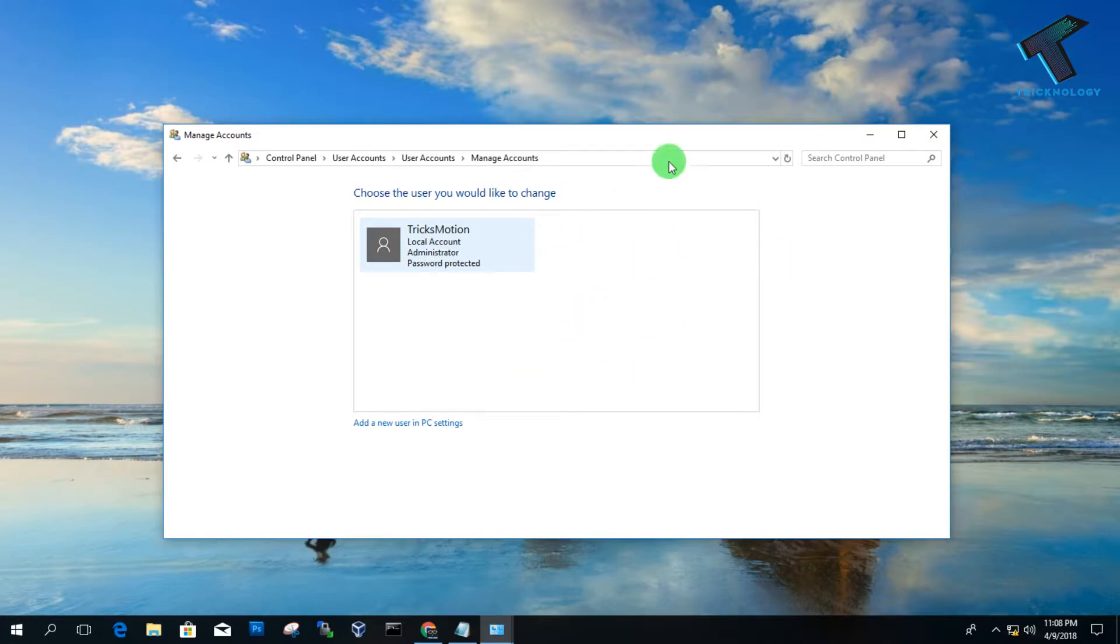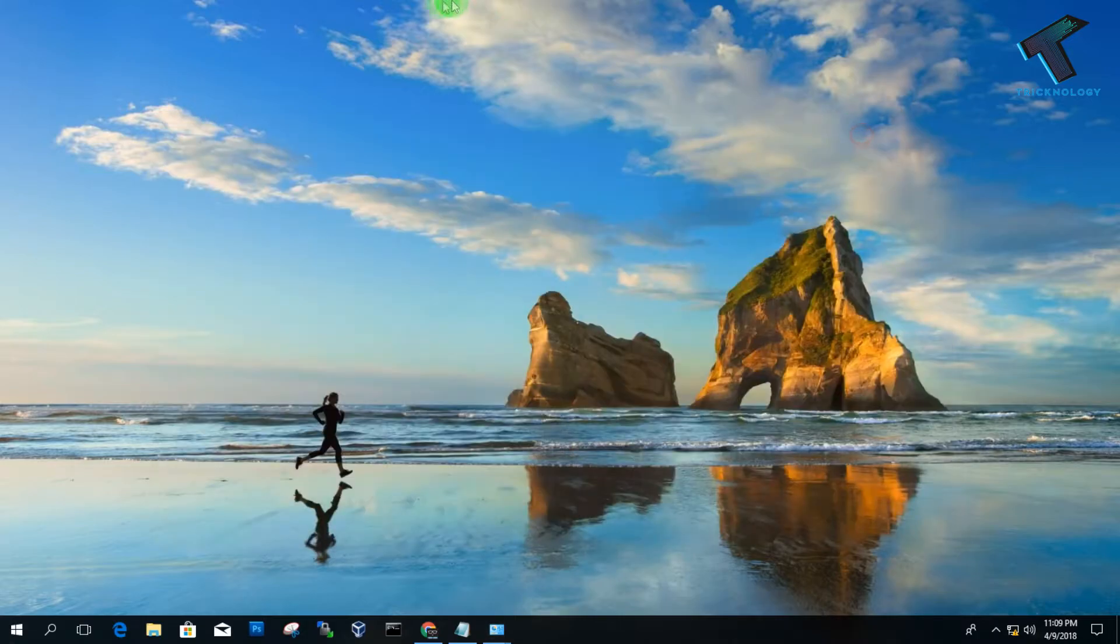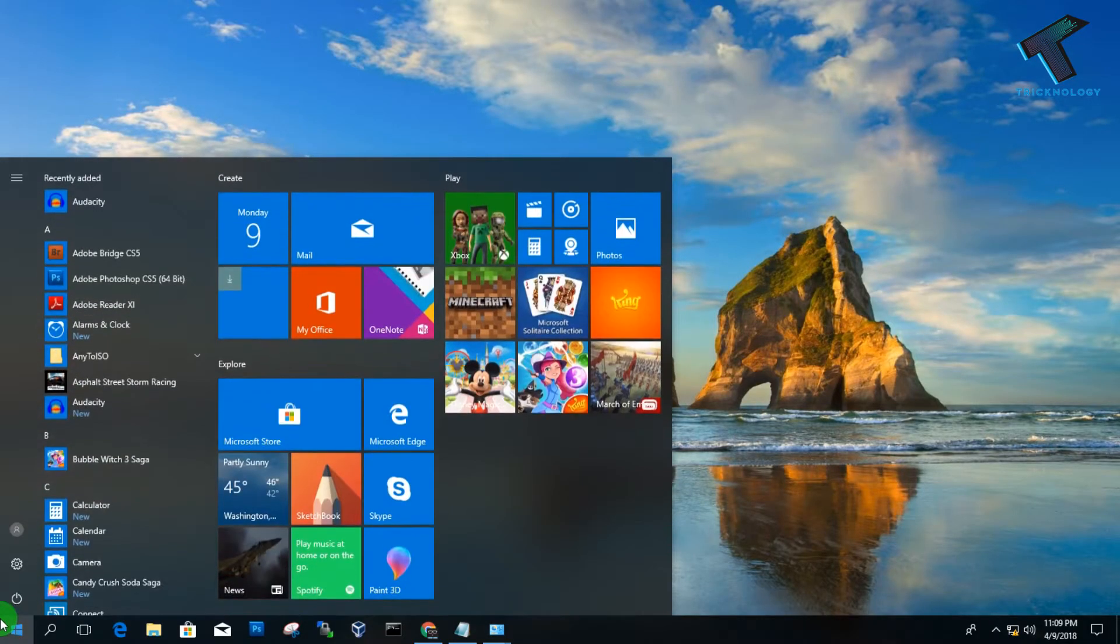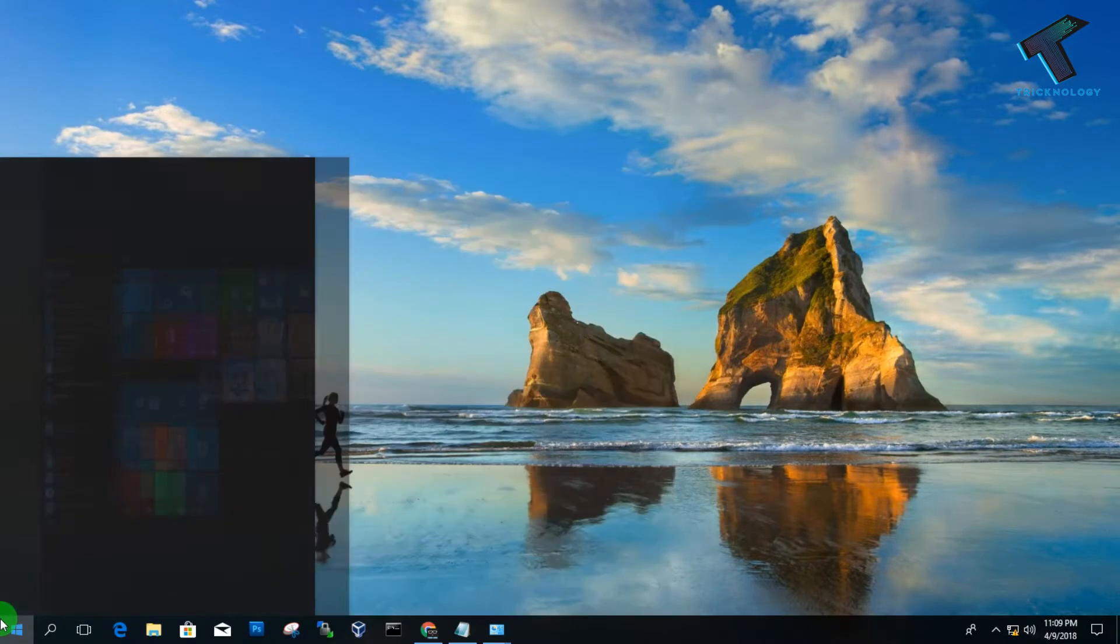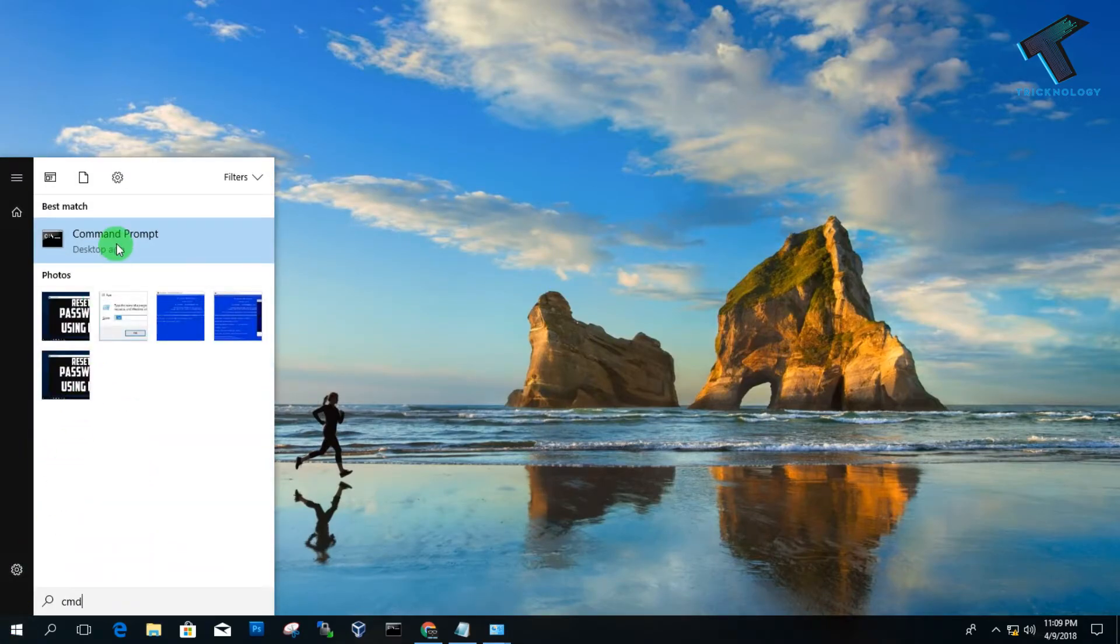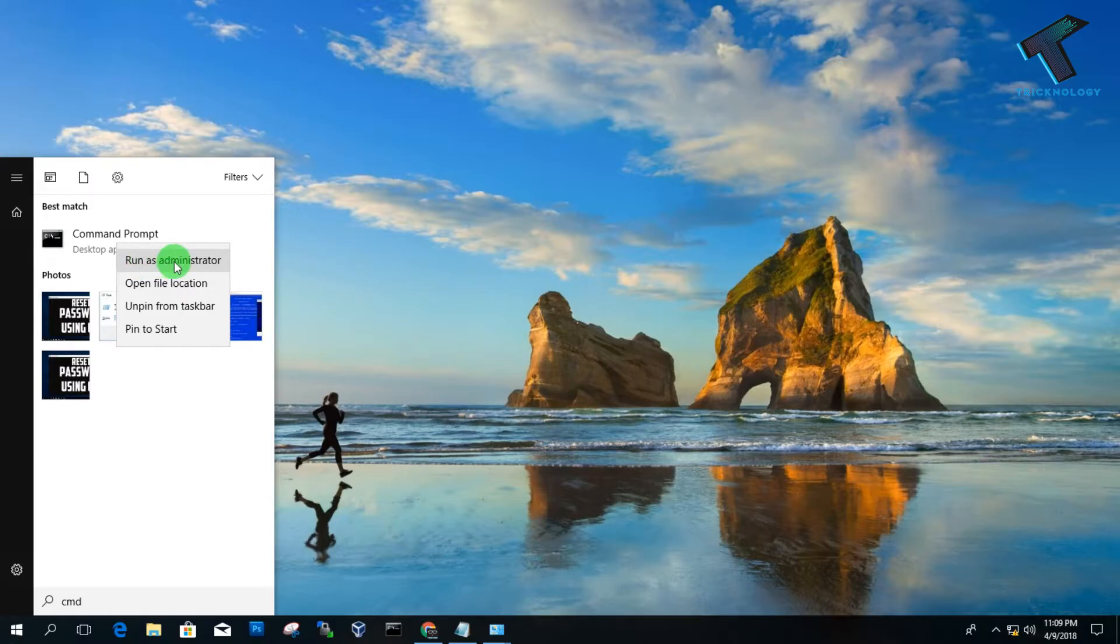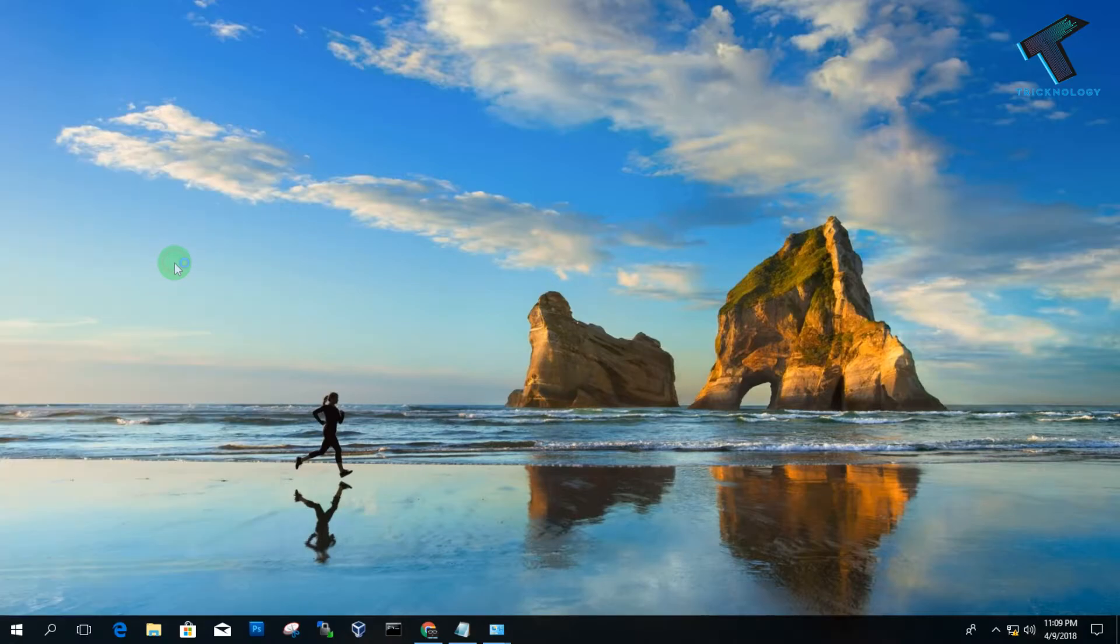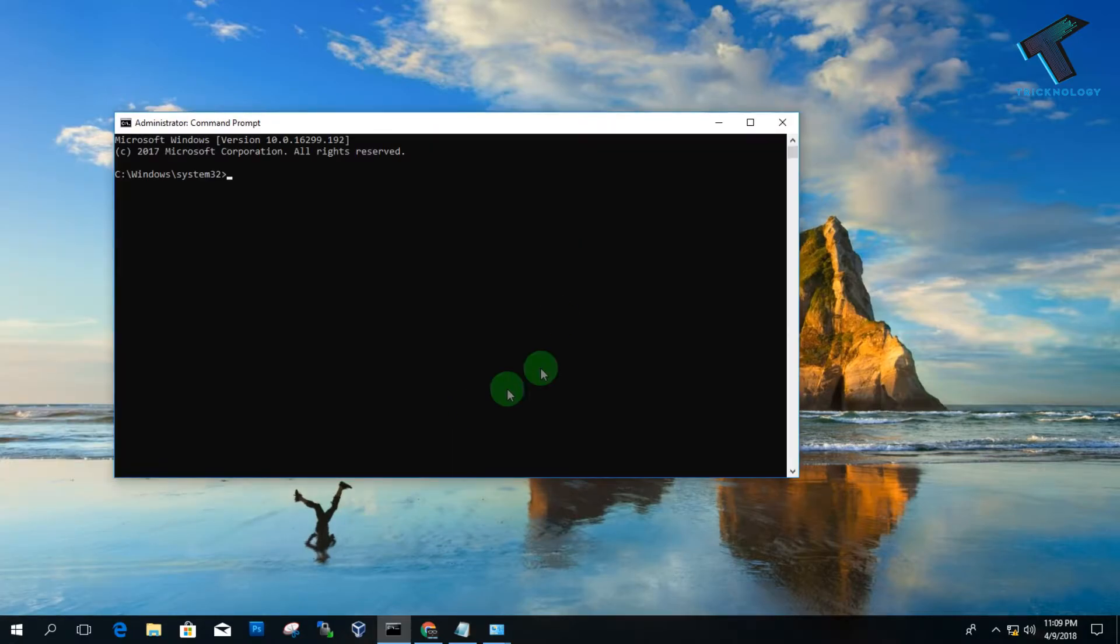For that, you need to open your CMD. Just go to your Start menu and type CMD, then right-click on Command Prompt and click on Run as Administrator. Now you have to click on Yes. As you can see, here is my Command Prompt.